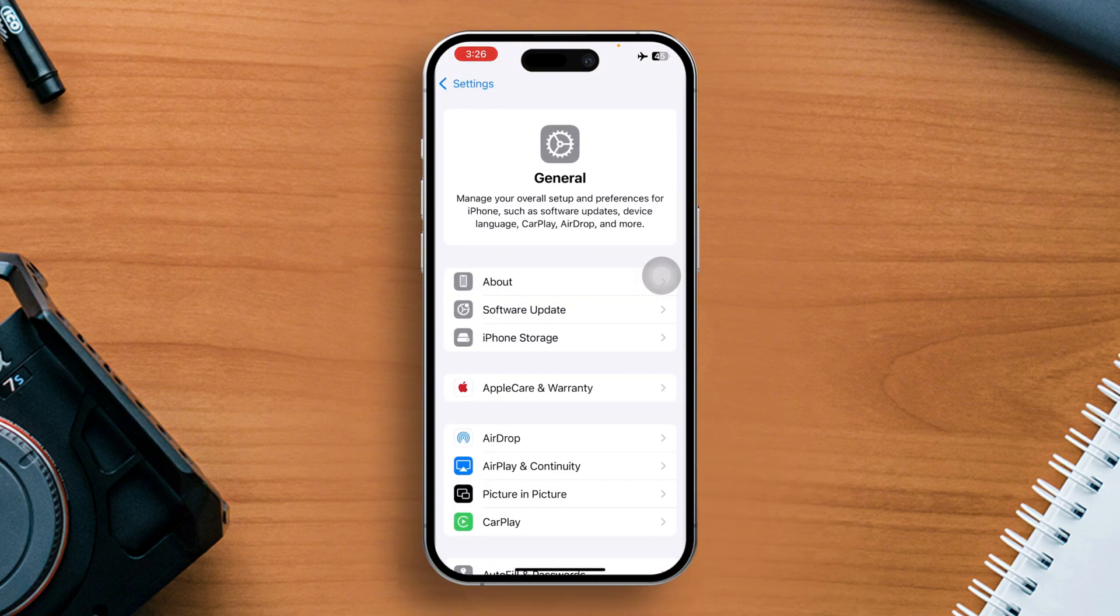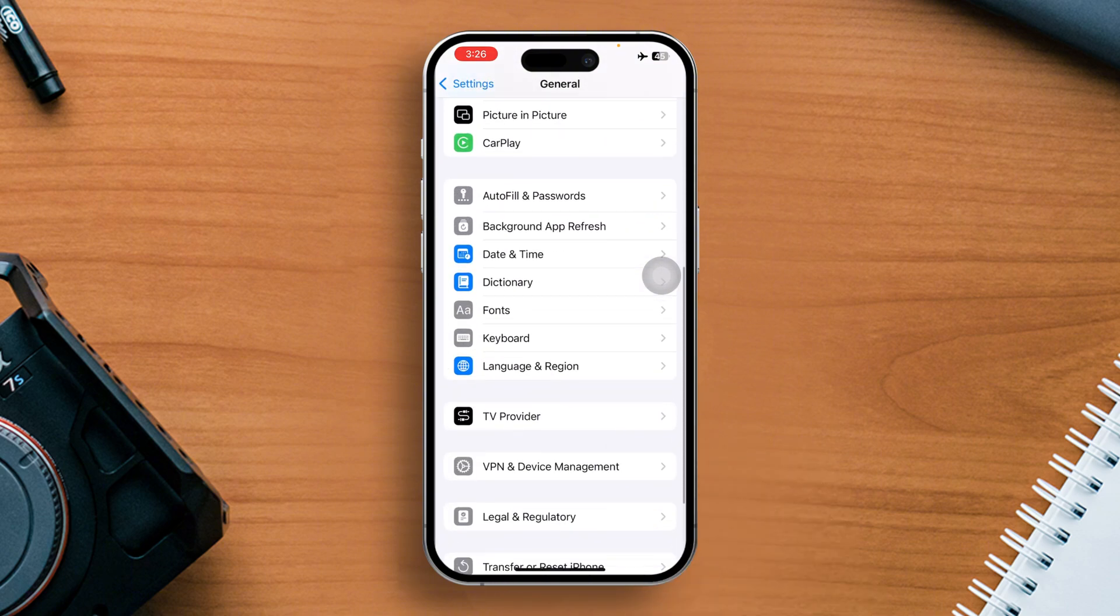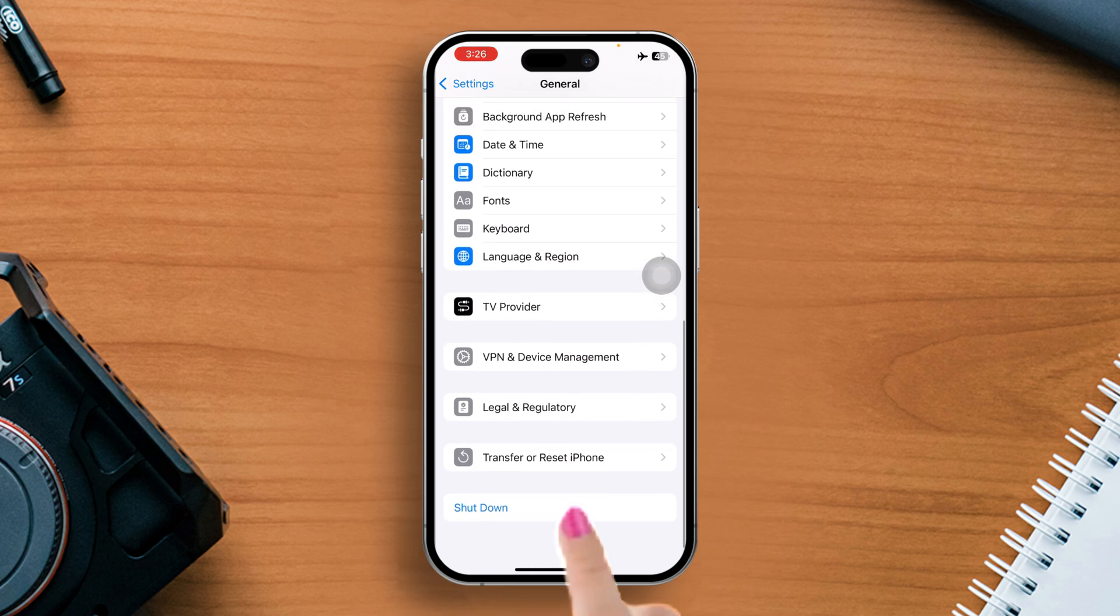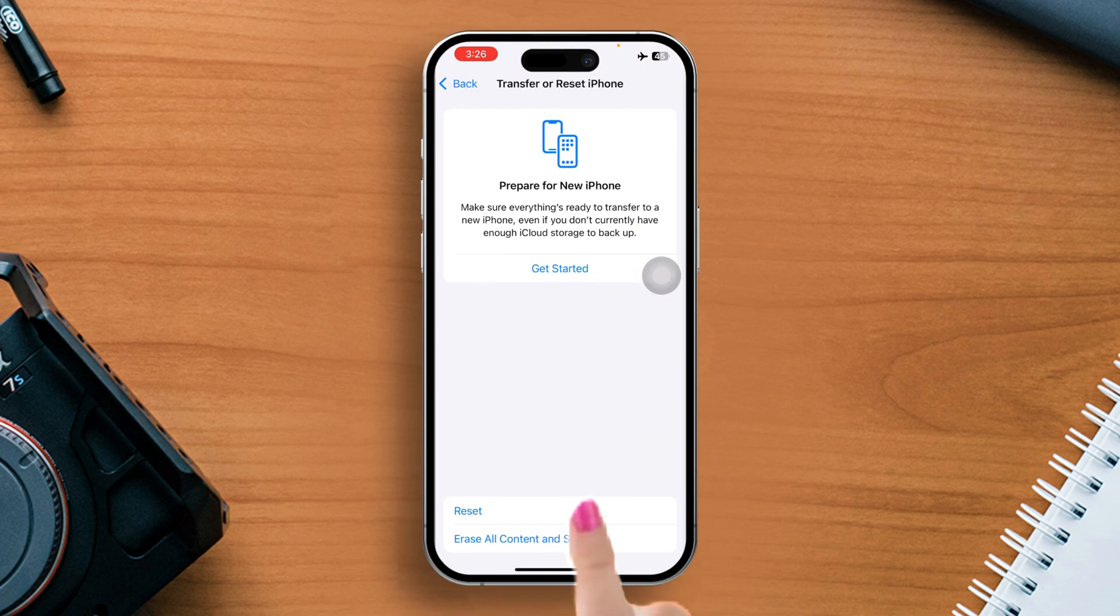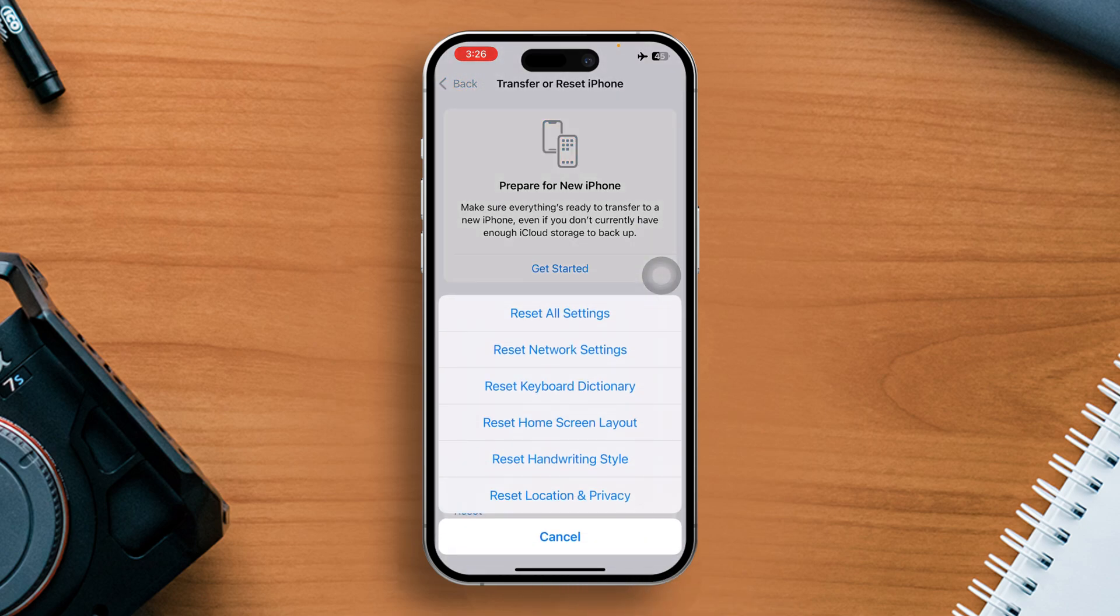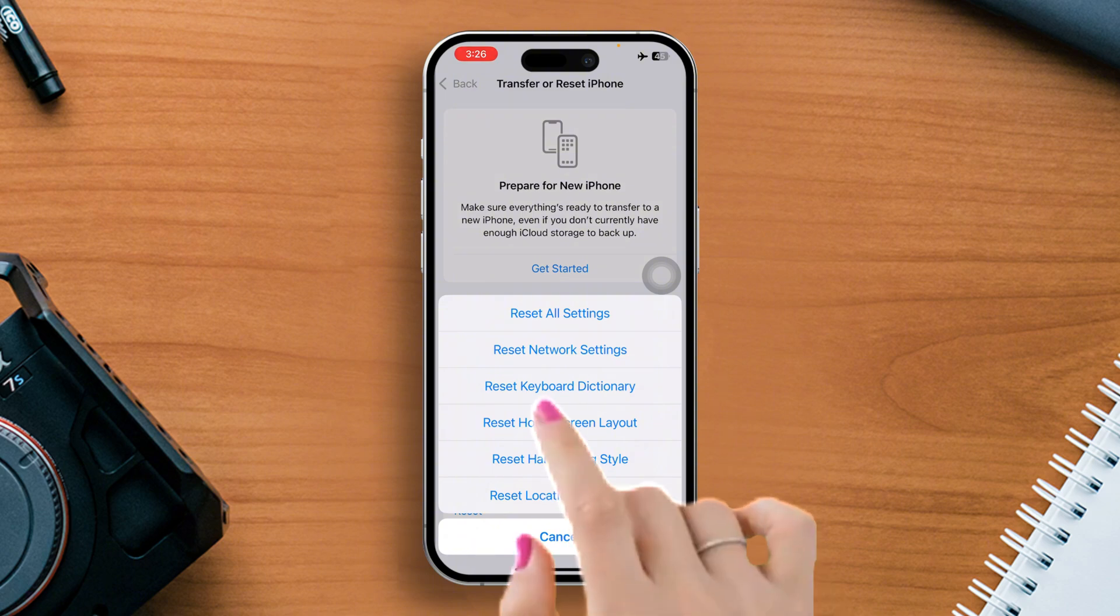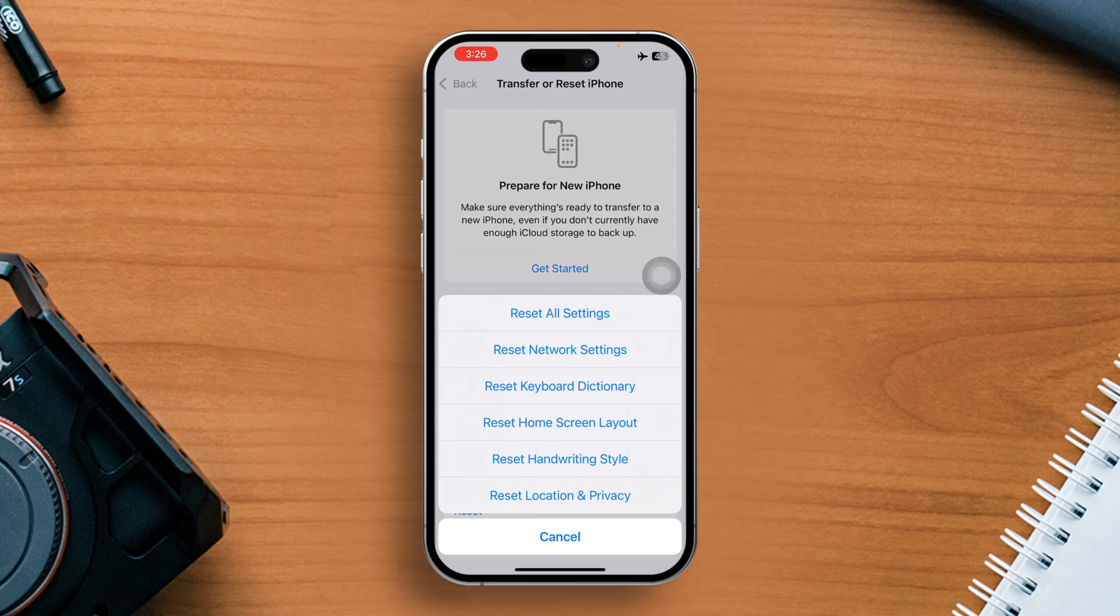Next, find Transfer or Reset iPhone and tap on it. Now select Reset all settings. Confirm by tapping Reset all settings again. Your settings will now be reset and the issue should be gone.